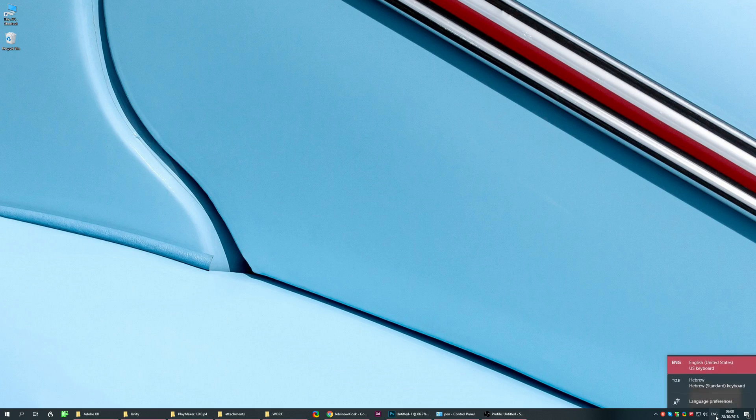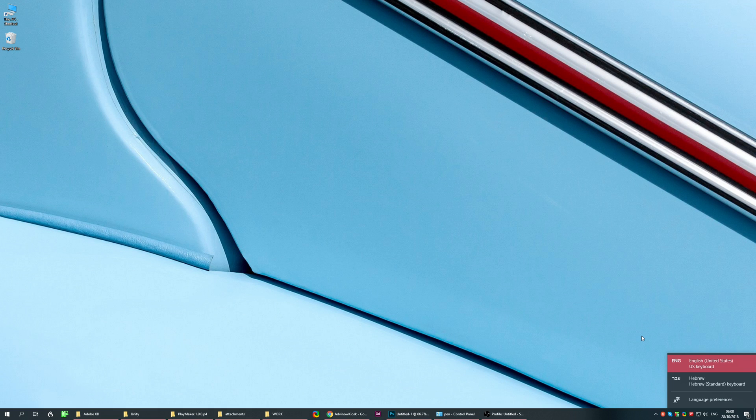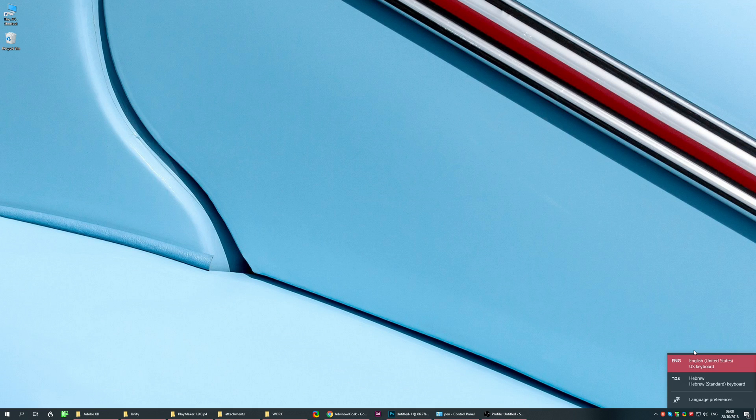I don't know if you have it in your Windows, probably have it if you're seeing this video. You have three languages here. Sometimes it will be English United States, English UK, and a third language.